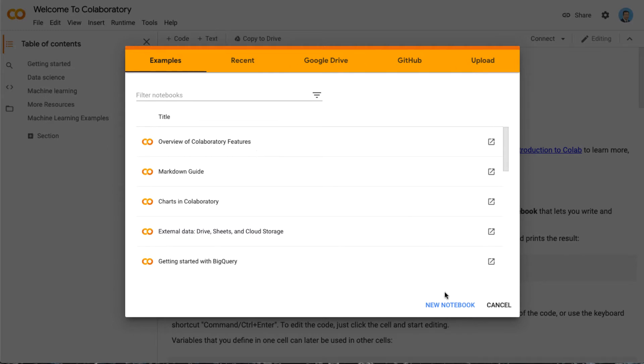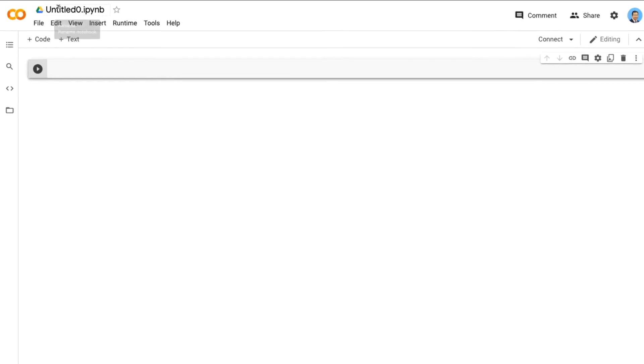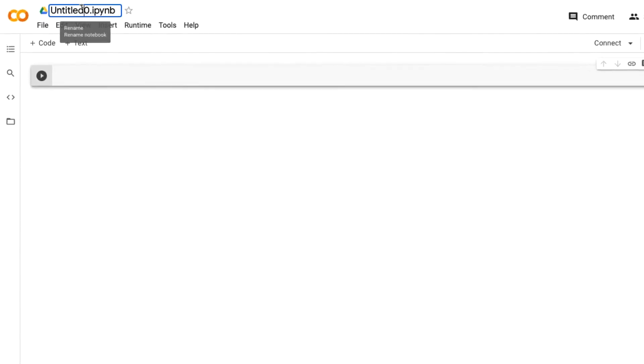You need to click on 'New Notebook'. After you click new notebook, you will get a new notebook called untitled0.ipynb.